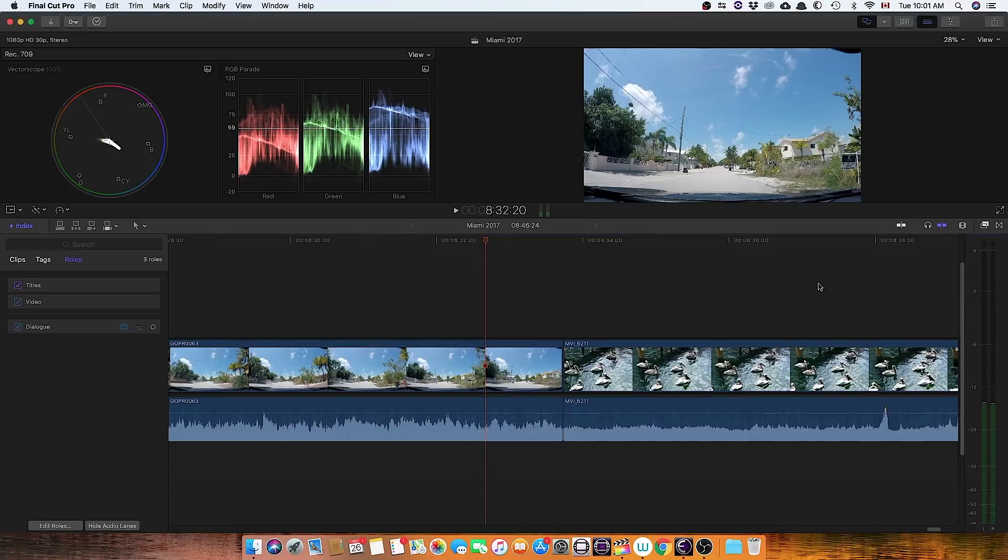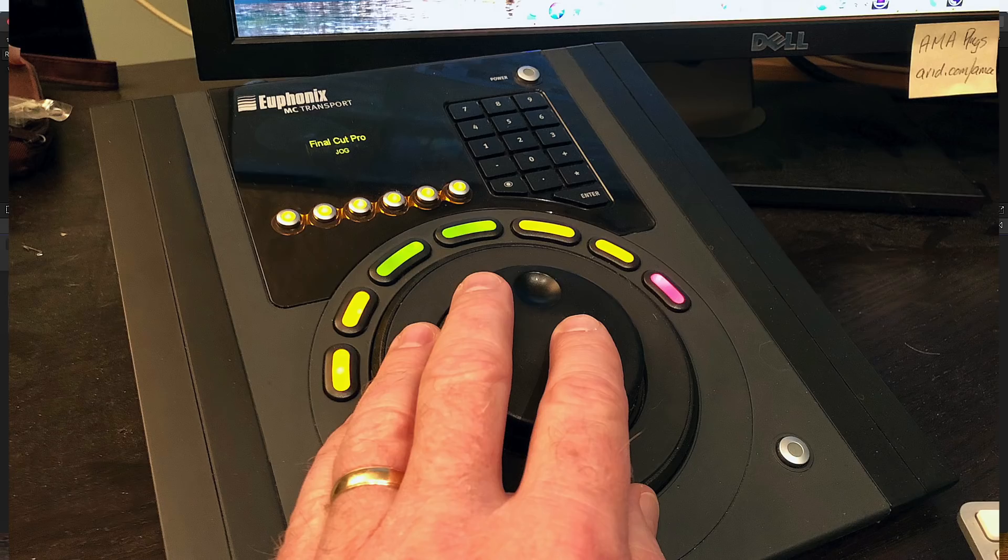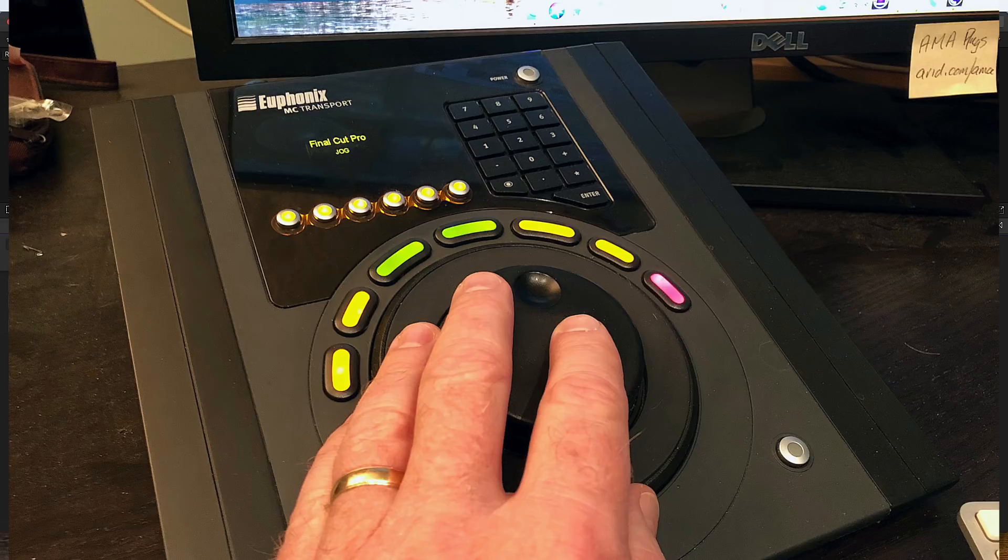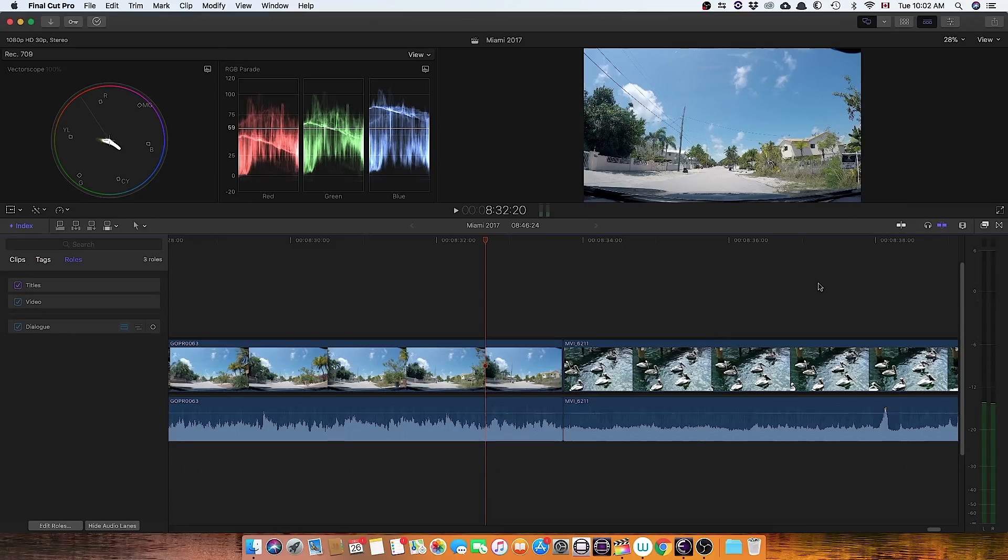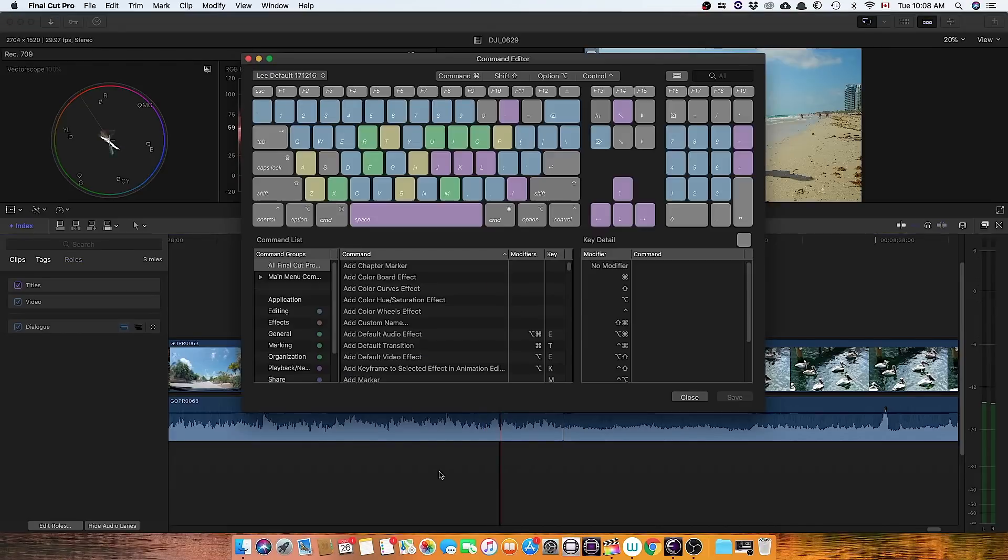I've created a macro, and for controlling that macro I'm using an Avid MC Transport control surface, which apparently aren't being sold anymore or aren't available anymore, but you could use any type of macro software app as well.